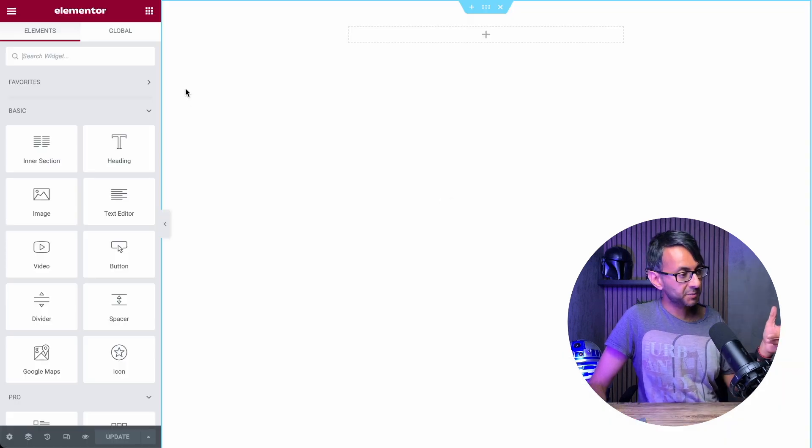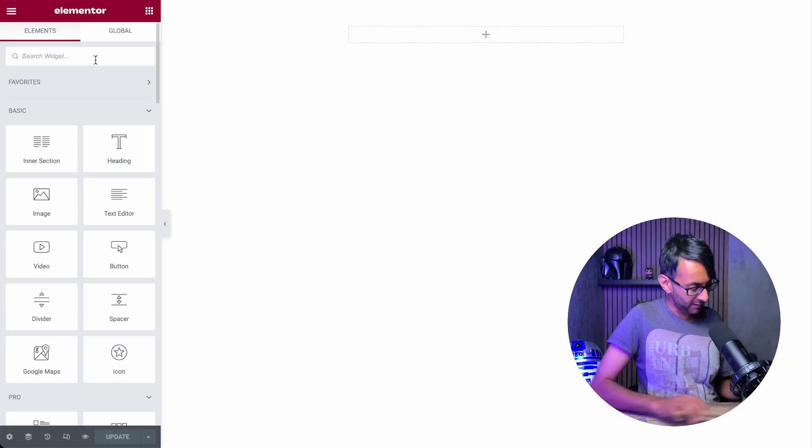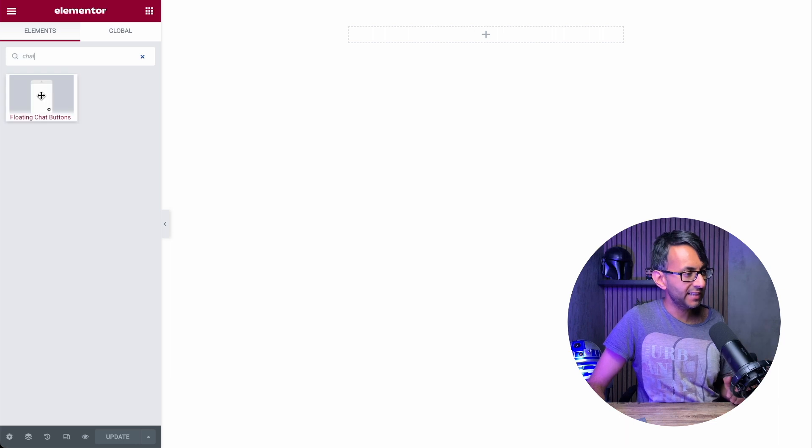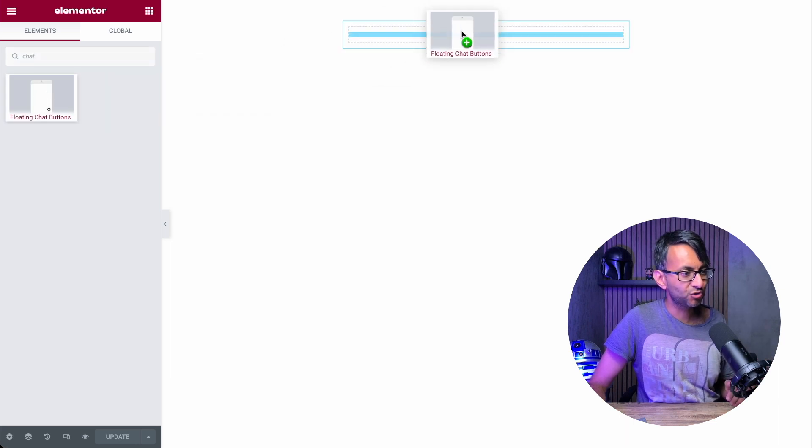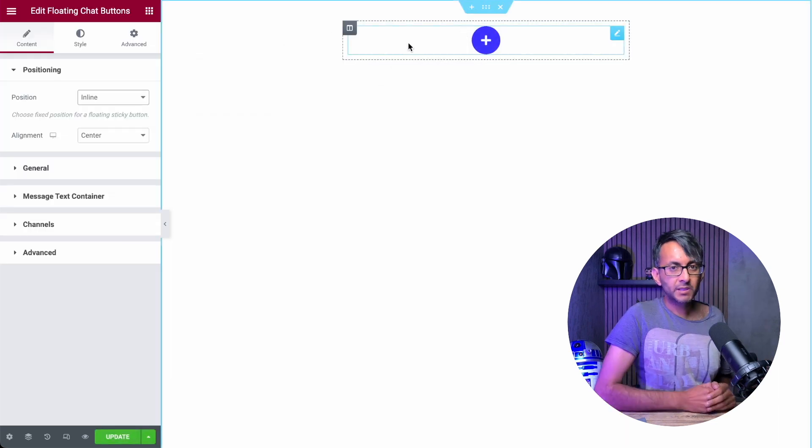I'm on a test page and I'm now going to type in chat. And there it is. And let's just drag it in.